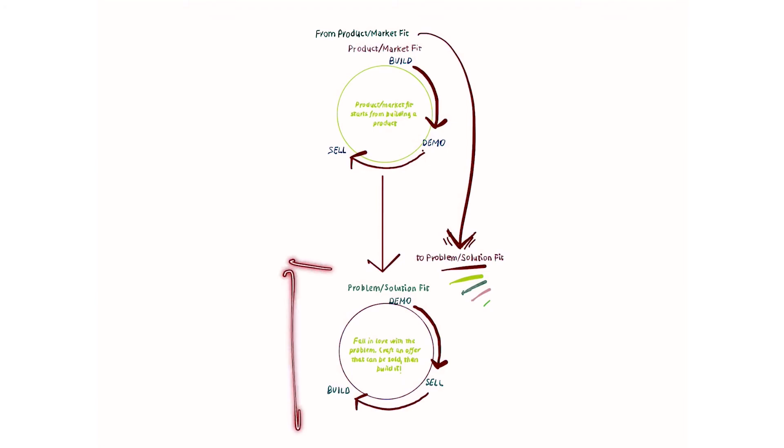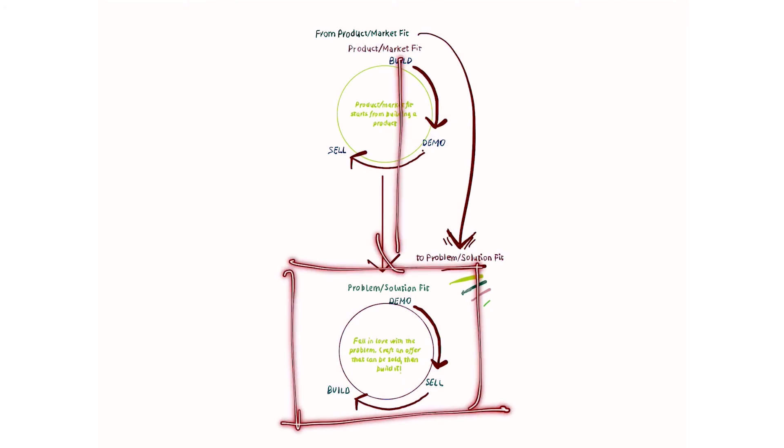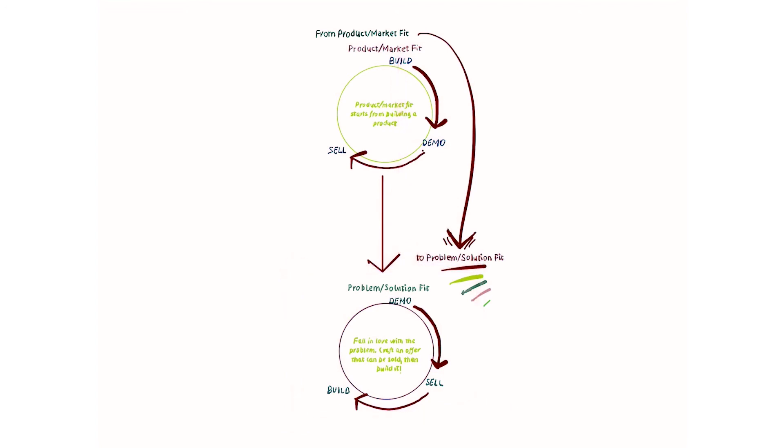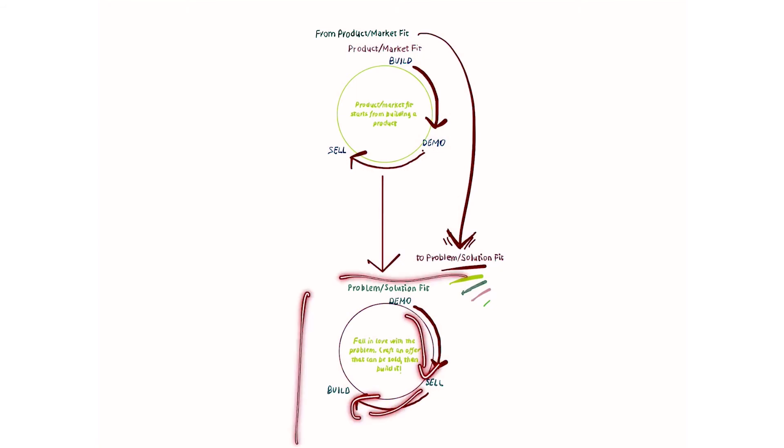That's why we move from a place where we start building the product here to a place where we first demo something that doesn't have to be the product. It can be, for instance, a landing page of the idea that we have. And then from there, really go and sell what we have.